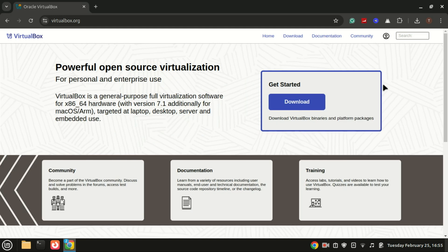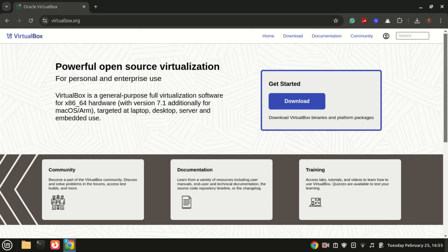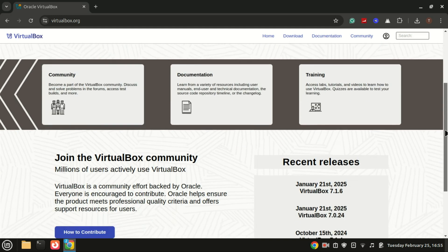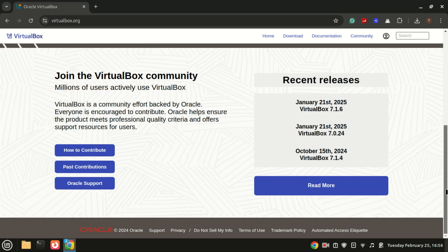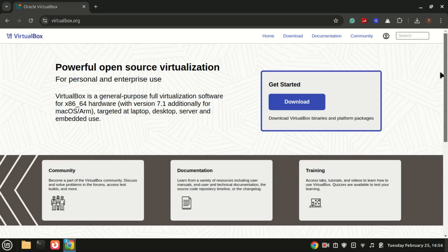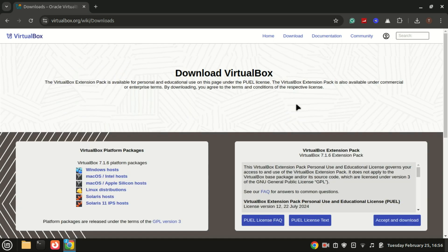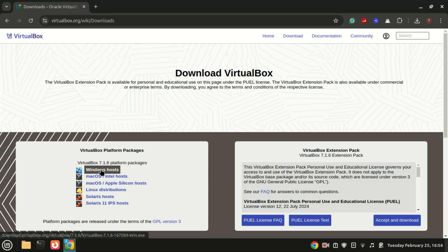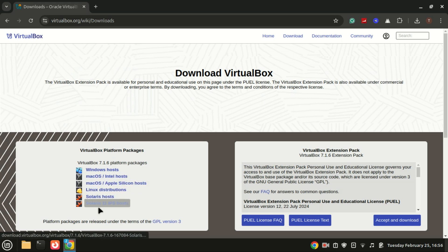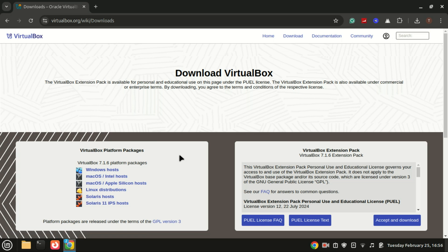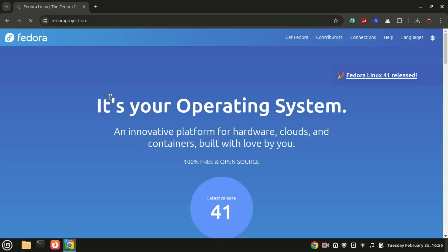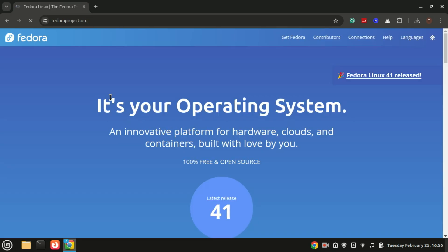First things first, we need to download VirtualBox. If you don't already have it installed, go to virtualbox.org and download the version for your operating system. Once downloaded, run the installer and follow the on-screen instructions. It's pretty straightforward. We need to download Fedora.